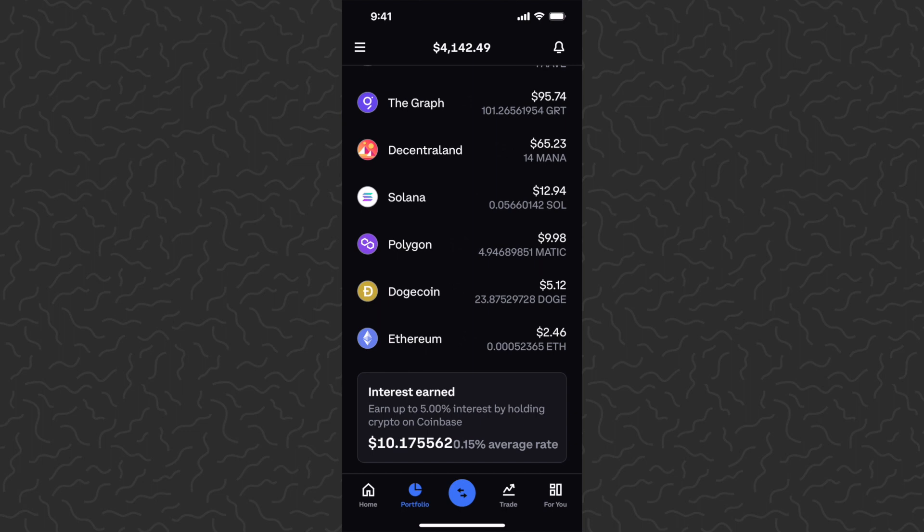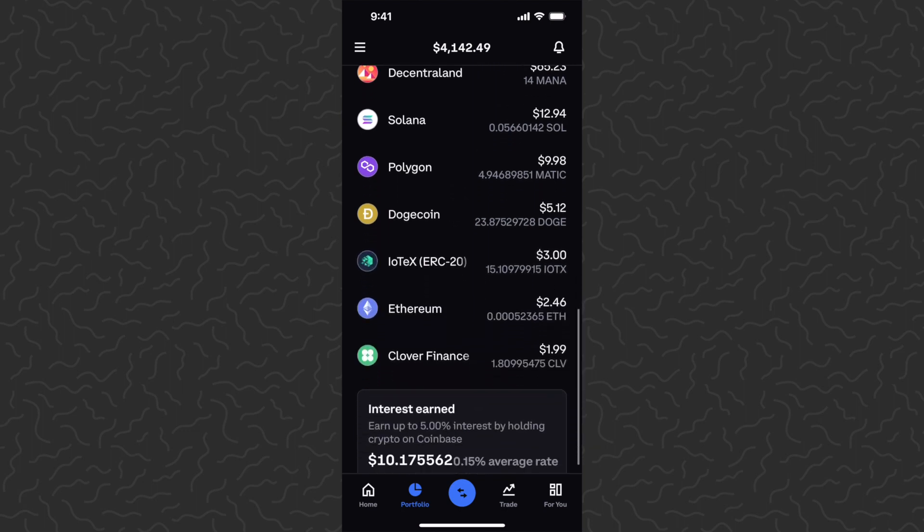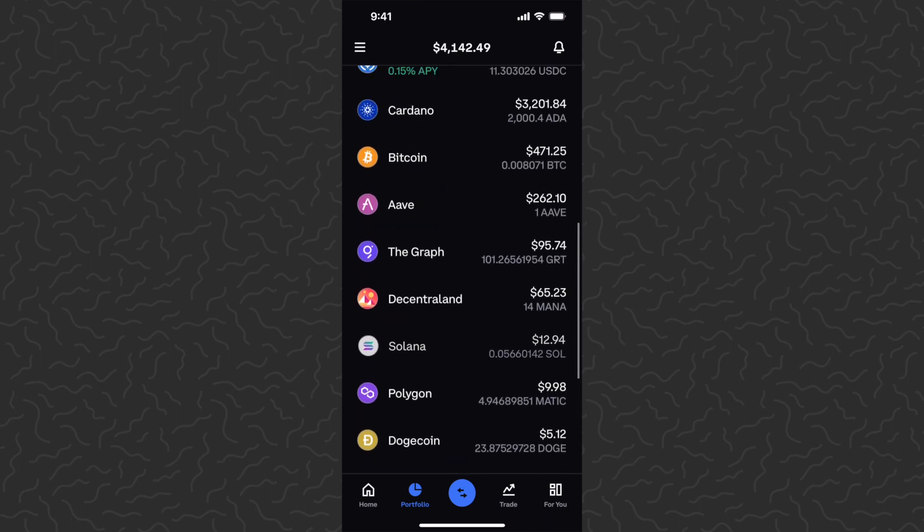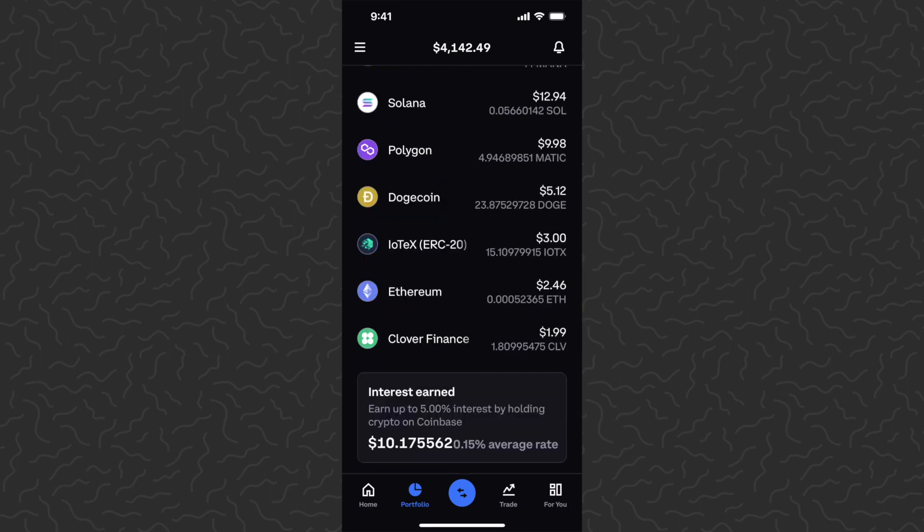You can see IoTeX and Clover Finance here on my portfolio tab now. Clover only shows $2 because I already did $3 worth of those lessons, but there you have it.